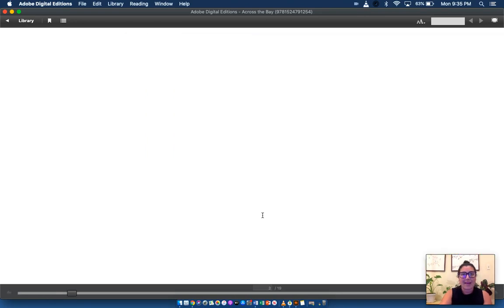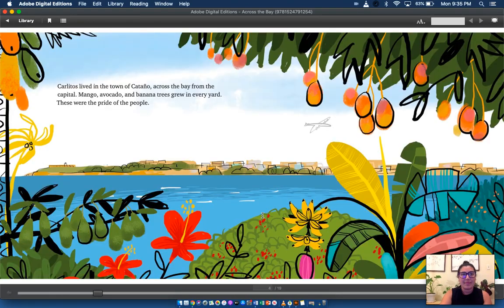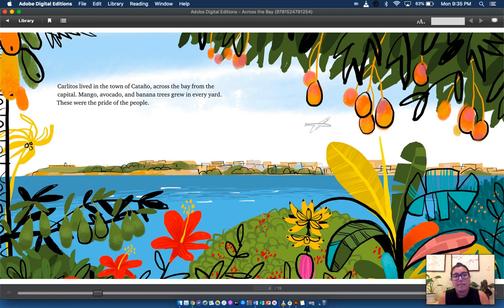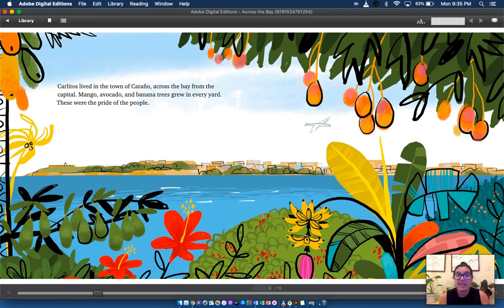Across the Bay. Carlitos lived in the town of Cataño, across the bay from the capital. Mango, avocado, and banana trees grew in every yard. These were the pride of the people.